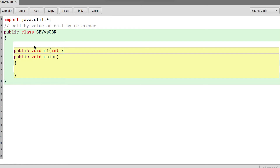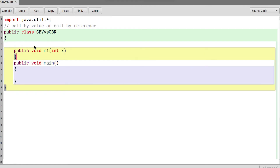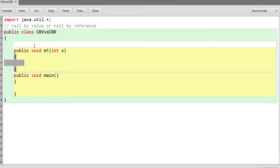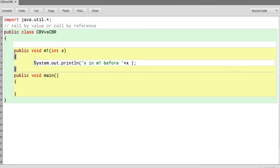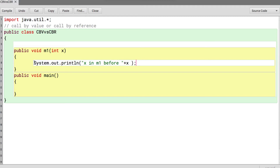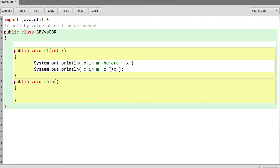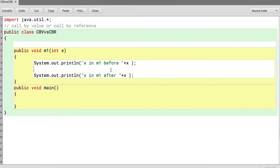Suppose I have a method called M1. It takes a parameter X — a normal integer. I'll print the value of X in M1 before I make any changes to X, then print it again in M1 after I make changes. I say X equals X plus 10 — a simple straightforward code: pass in X, print it, modify, print again.